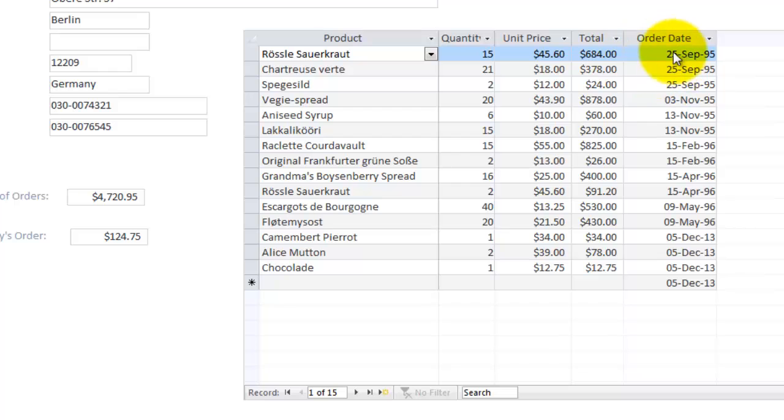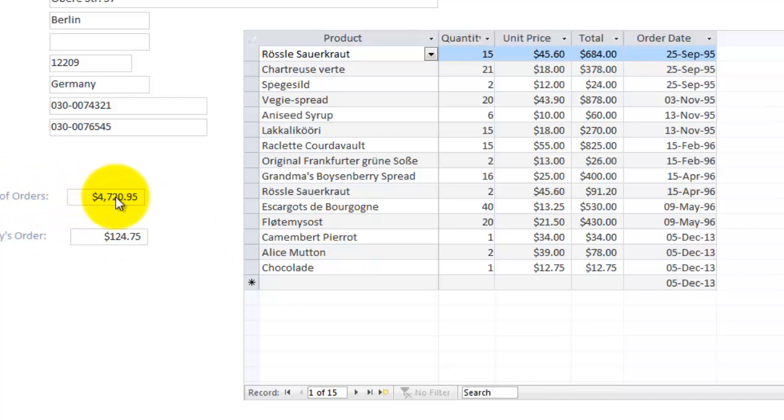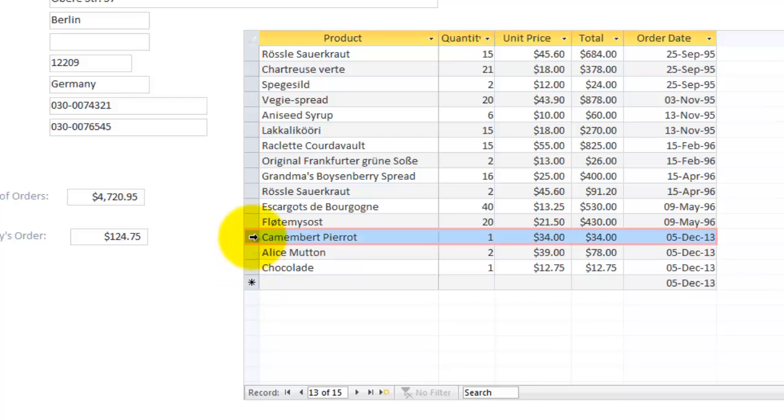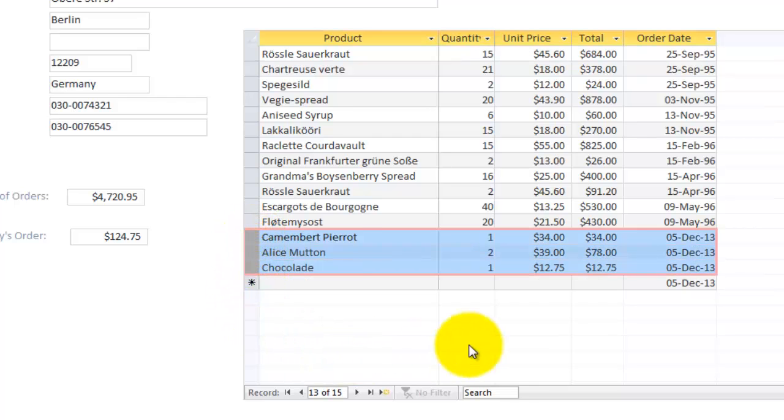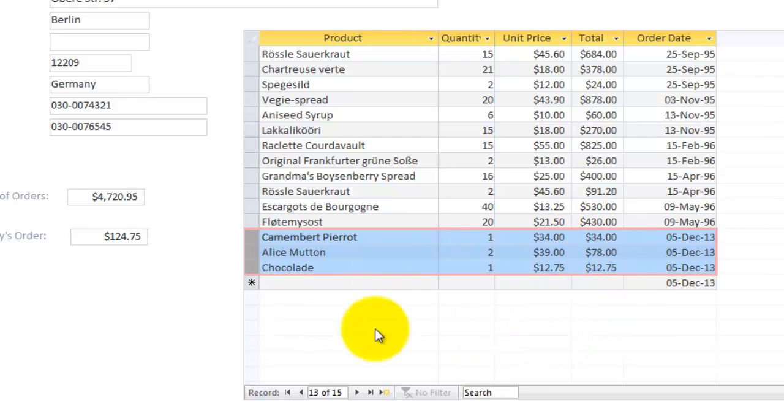Notice that there is a total column and here is the total of all orders and the total of today's orders. That would be, in this case, these orders are today's orders and that total is exactly $124.75.